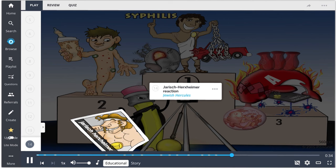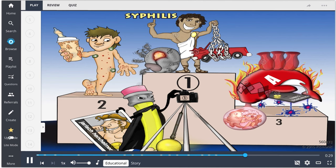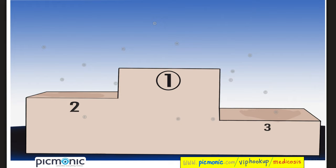Treatment for syphilis is penicillin. However, some patients get a severe reaction called the Jarisch-Herxheimer reaction. In summary: syphilis is caused by Treponema pallidum, a spirochete. Primary syphilis has a painless chancre. Secondary syphilis: condylomata lata, generalized lymphadenopathy, and a rash on palms and soles. Tertiary syphilis: aortitis, gummas, neurosyphilis, Argyll Robertson pupils, vasa vasorum damage, and tabes dorsalis. Treatment is penicillin, which can cause a Jarisch-Herxheimer reaction.